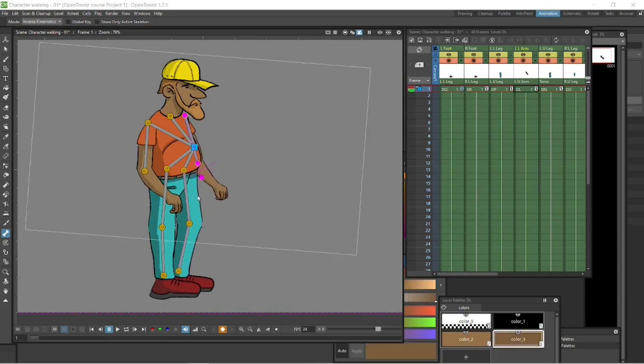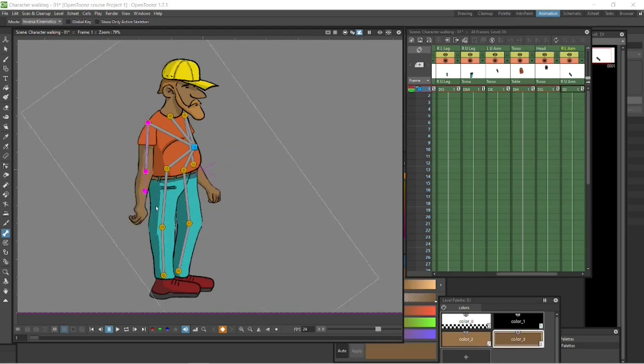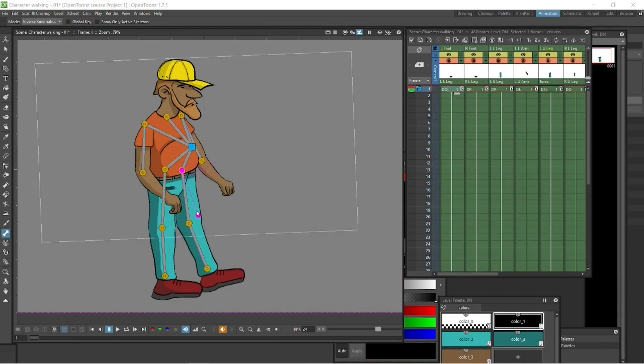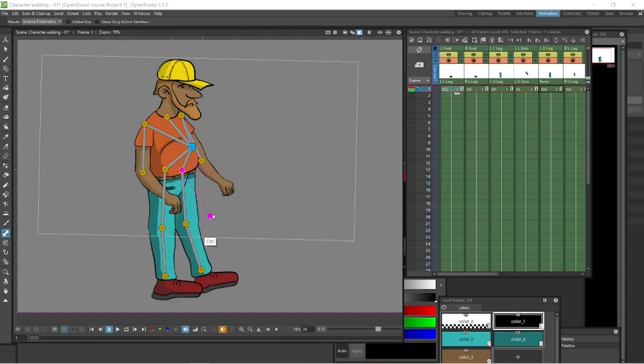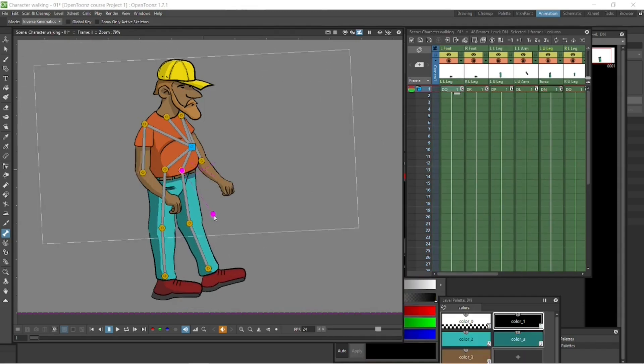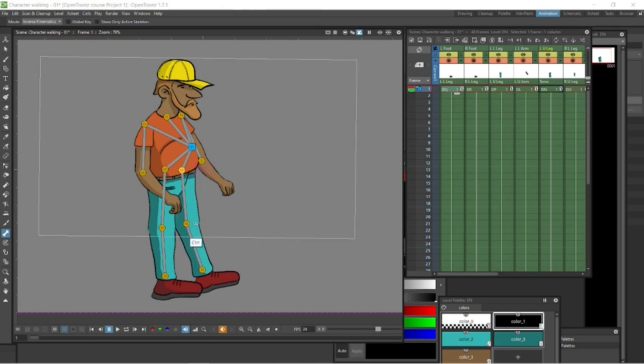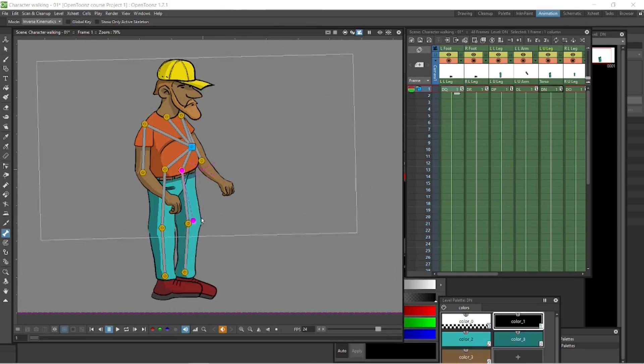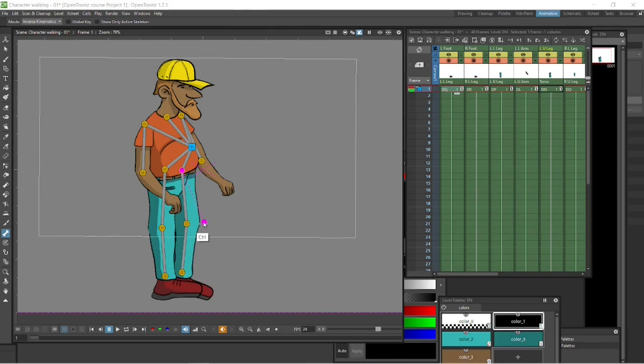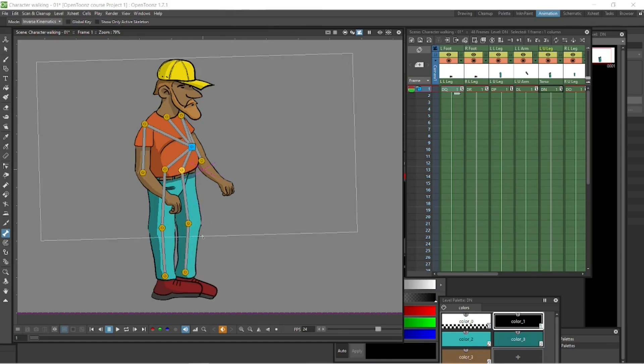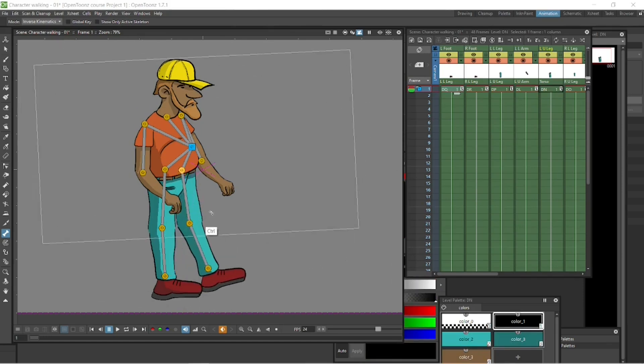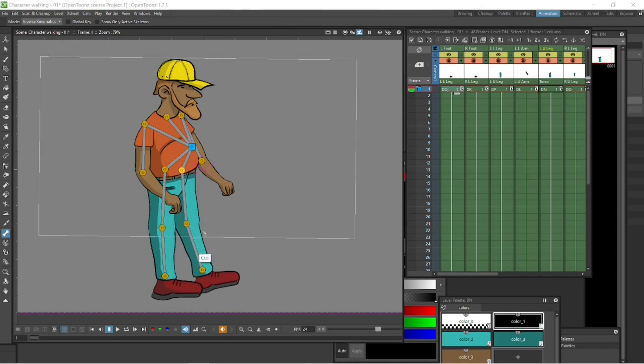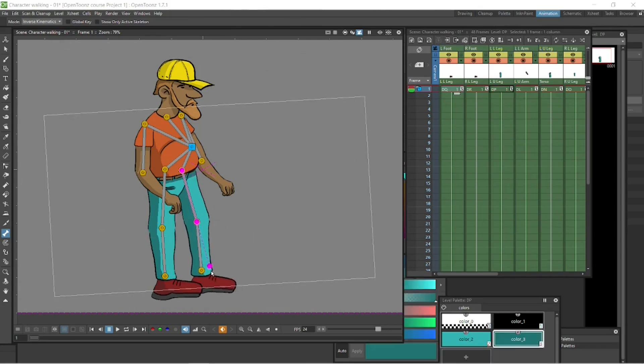Let's grab his foot. Also, when you select these nodes, little levers pop out and that's how you can rotate them. Those purple little things are levers, and you can adjust the rotation of the actual body part with those levers. Very cool.